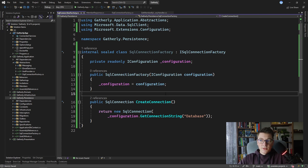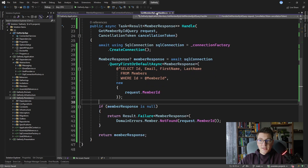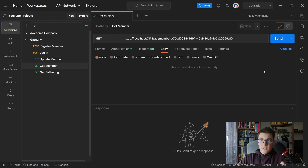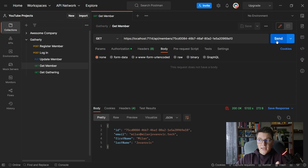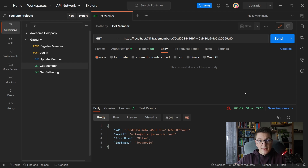Now that we have our SqlConnectionFactory, let's head back to the GetMemberById query handler and see how this works with Dapper. I'll send a GET request from Postman and as you can see I'm getting the same response back. Calling the API a few times, we can conclude that Dapper is definitely faster, but it's not significantly faster than EF Core — especially since I'm using EF Core 7 in this application, which has a lot of performance improvements over previous versions.